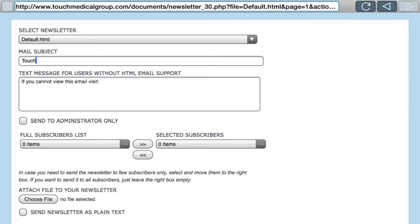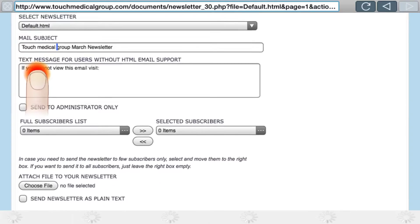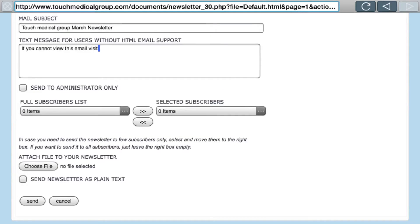You can put a text message for users without HTML email support. If a client can't see HTML graphics and formatting in their email client and can only see text, you'll want to put a message saying something like: 'If you cannot view this email, visit this web page.' Your newsletters do have a definitive web page, so you can create a link. Alternatively you can upload your newsletter as a PDF.